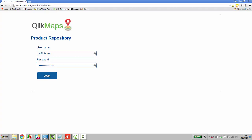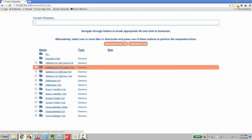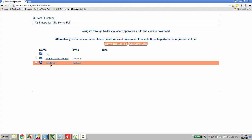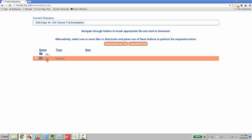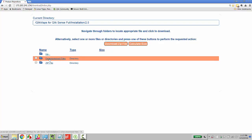Once we log in, we'll navigate to the Qlik Maps for Qlik Sense Full Installation Directory, the newest version, the decompressed files, check the box and download a zip file.